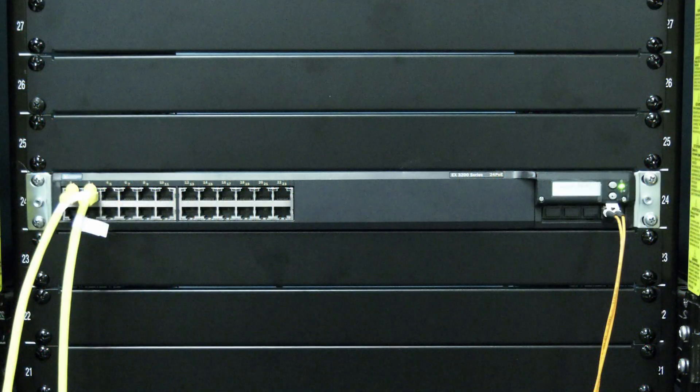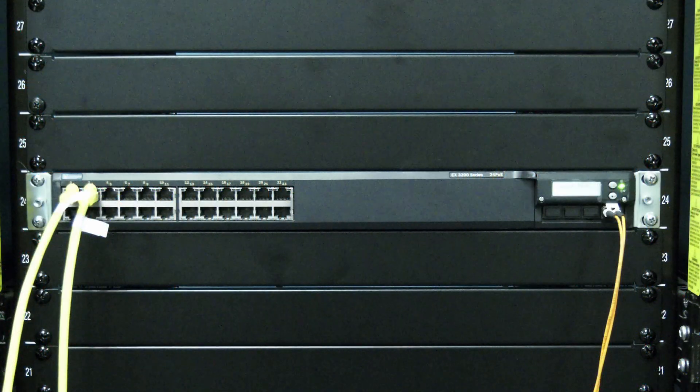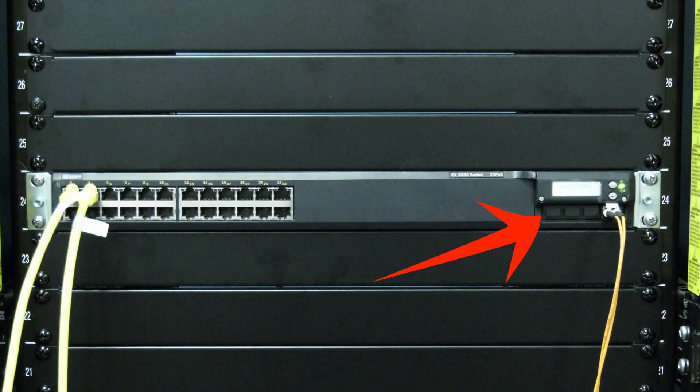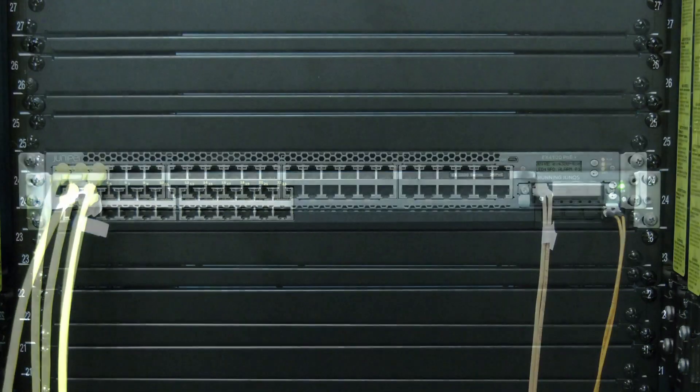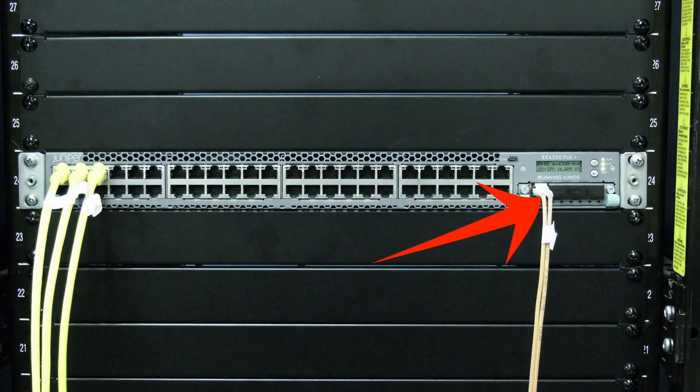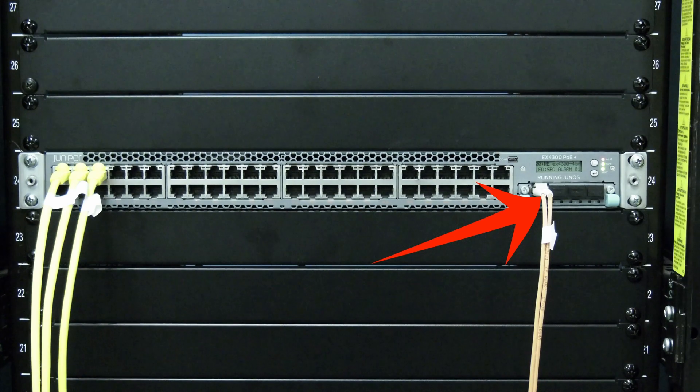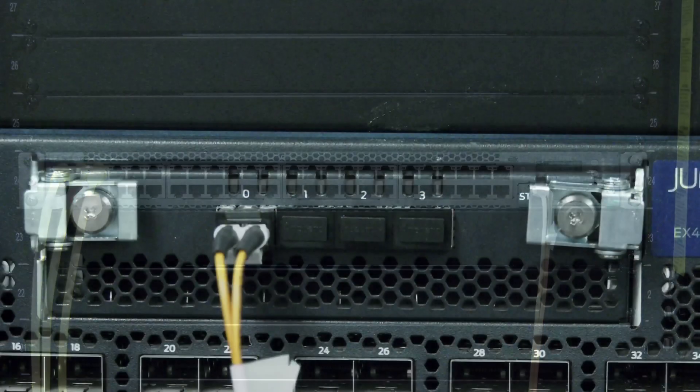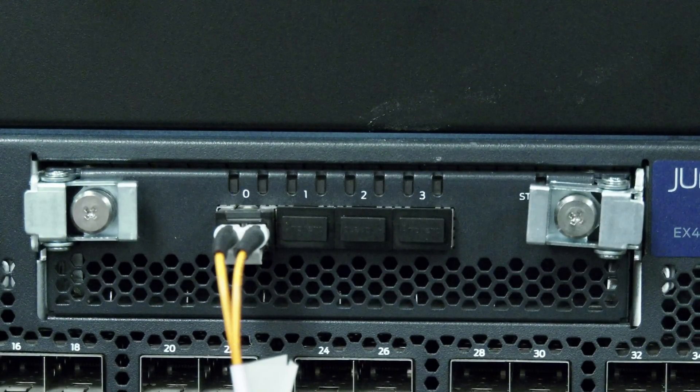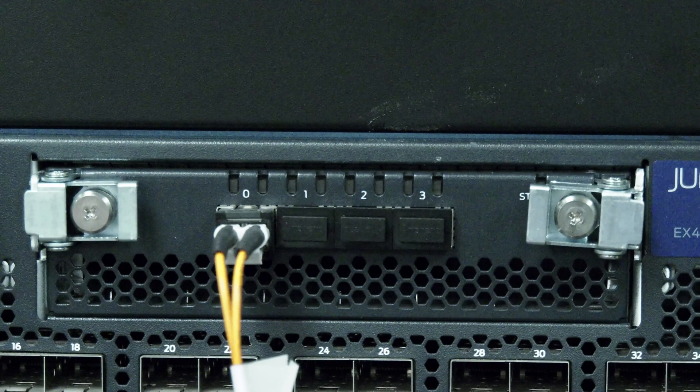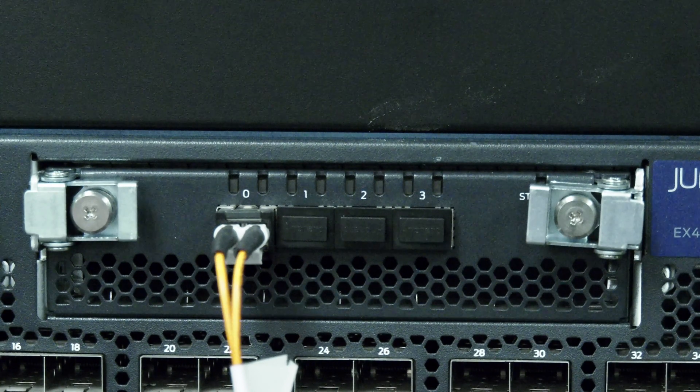Today we will be showing you how to replace an uplink or expansion module in a Juniper EX Series switch. This video only applies to the non-line card style of EX Series switches that have removable uplink or expansion modules.